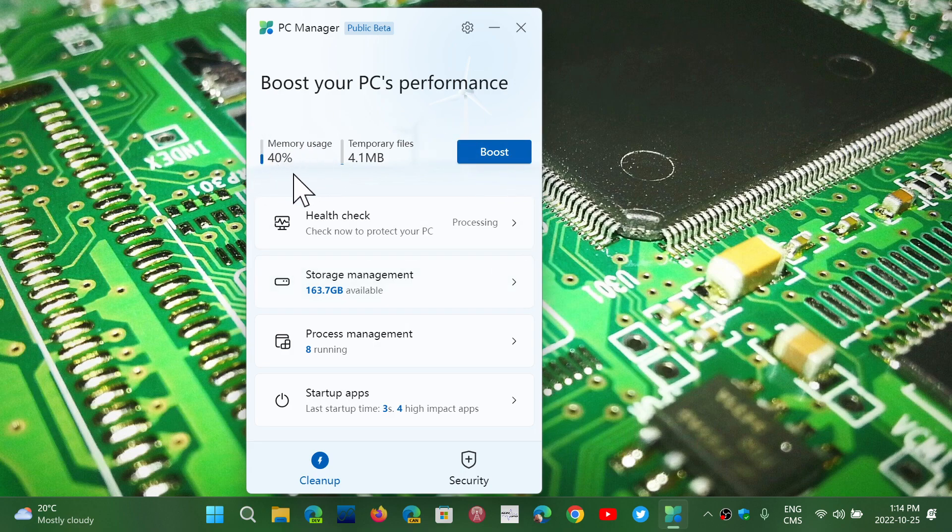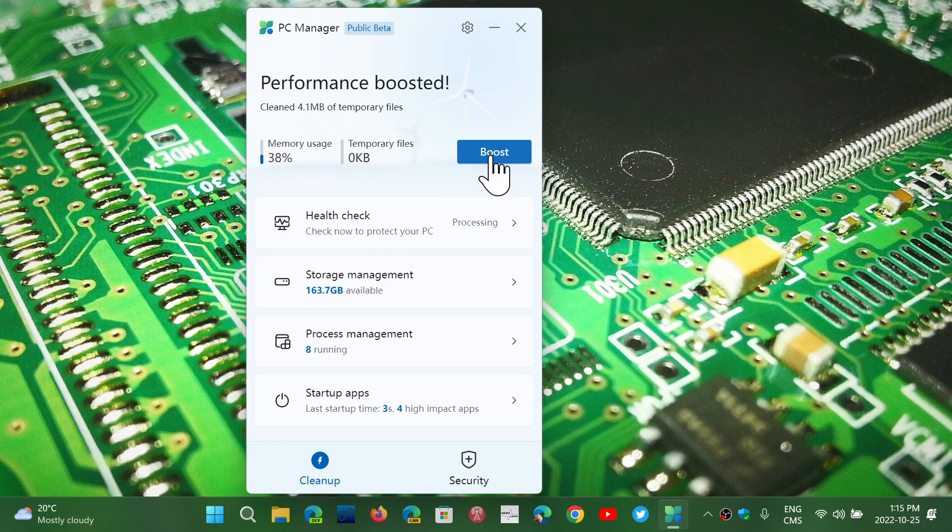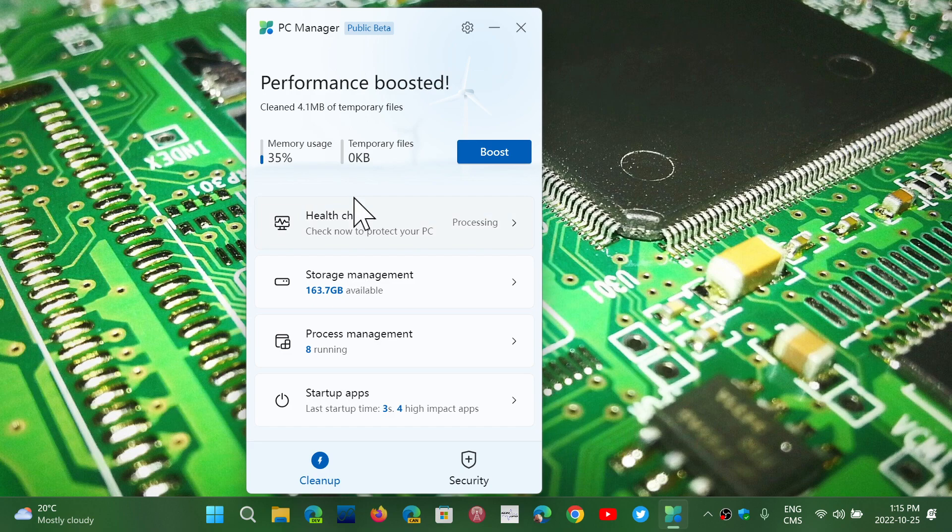It tells you how much RAM you're using and it tells you the temporary files that are on your PC. And when you click boost, what it does is it will clean up the temporary files and try to save memory space if possible. I always said that these memory cleanups are often kind of useless and uninteresting to use because they sometimes actually make things worse and slower.